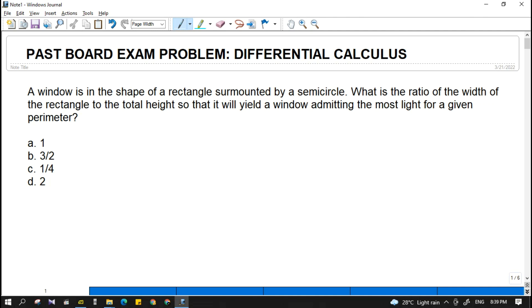Hi guys, welcome back to my channel. In this video, we are going to discuss another board exam problem in differential calculus.